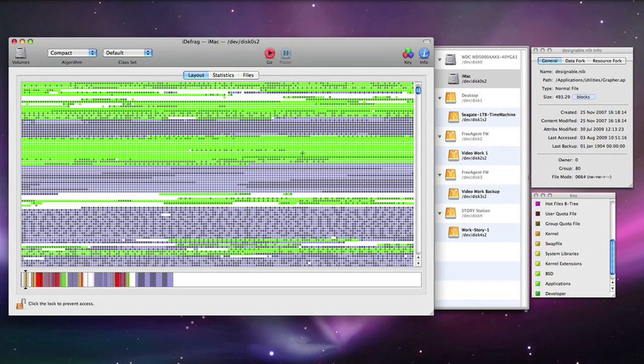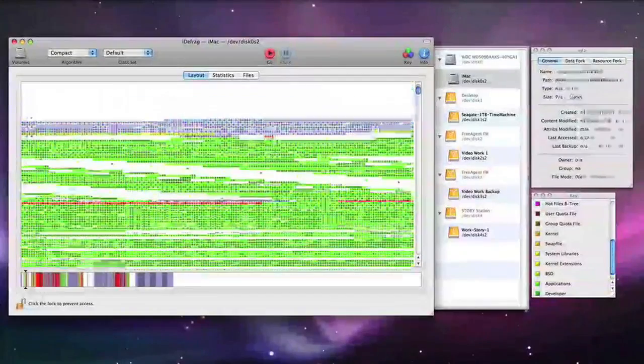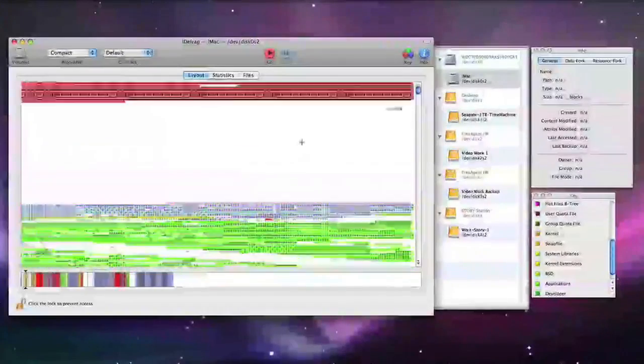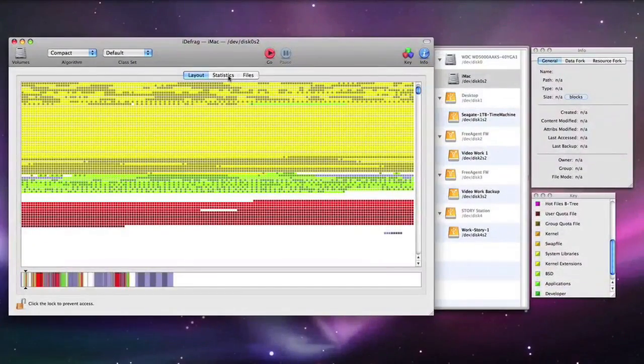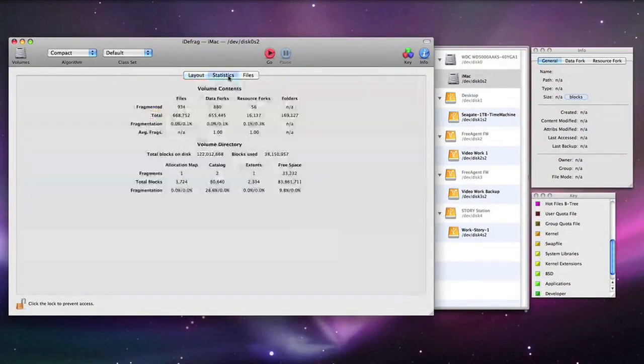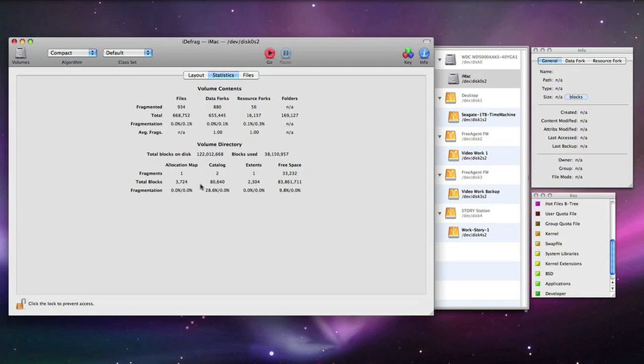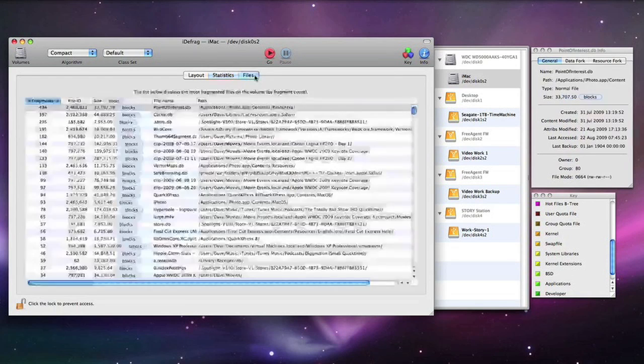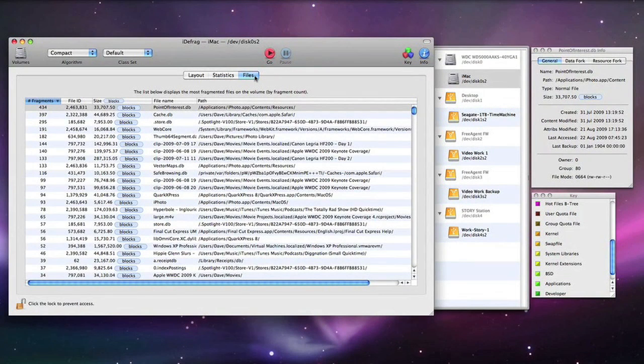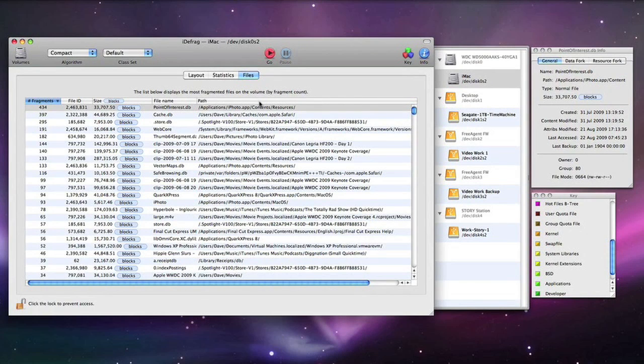As well as the graphical display of how your files are arranged on your hard disk you can also click this statistics tab. This tells you the volume contents and volume directory and exactly the percentage of fragmentation on your hard drive. You can also click across the files and it will show you how these files are spread across your hard drive as well.